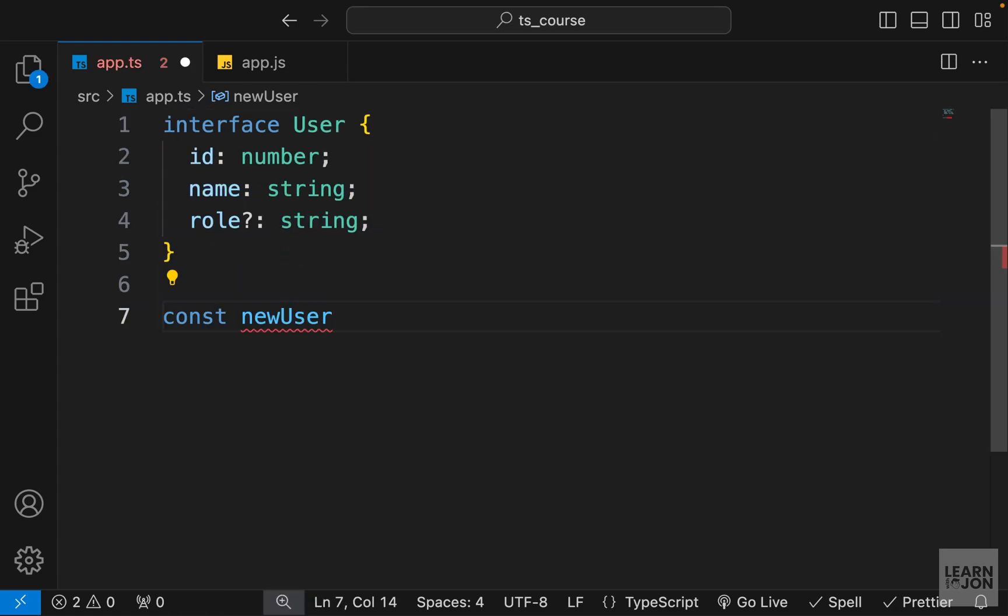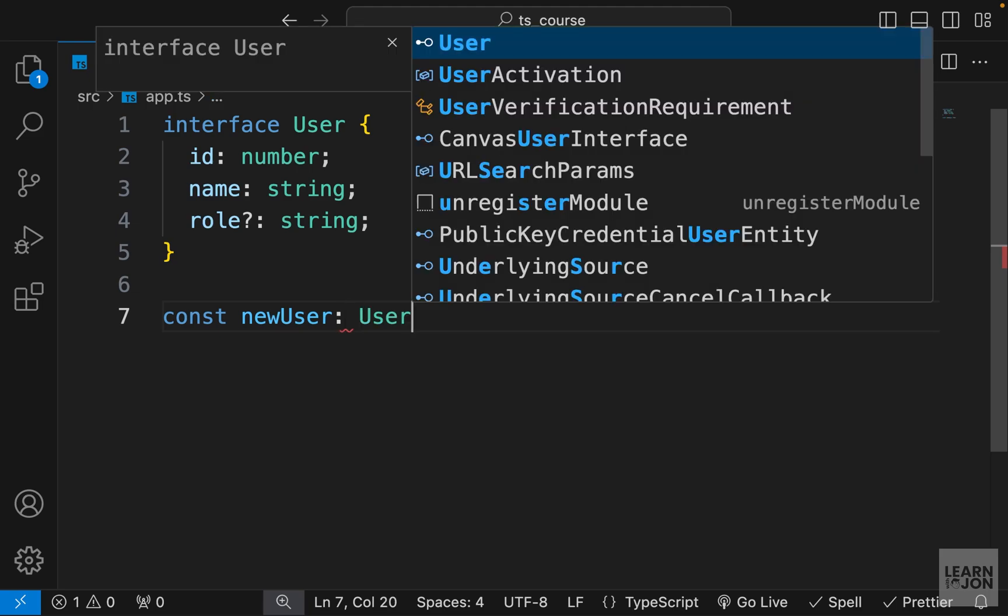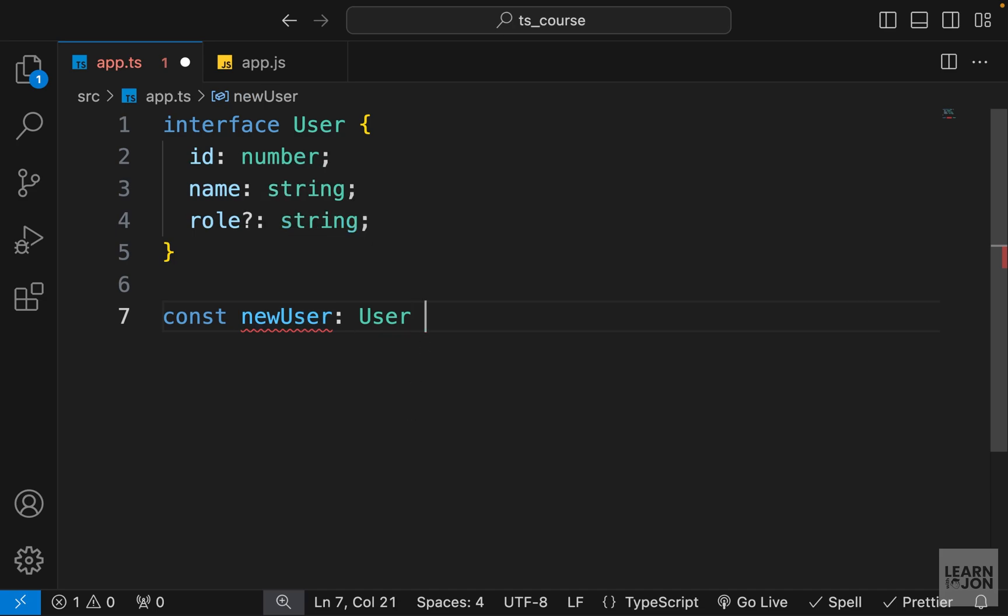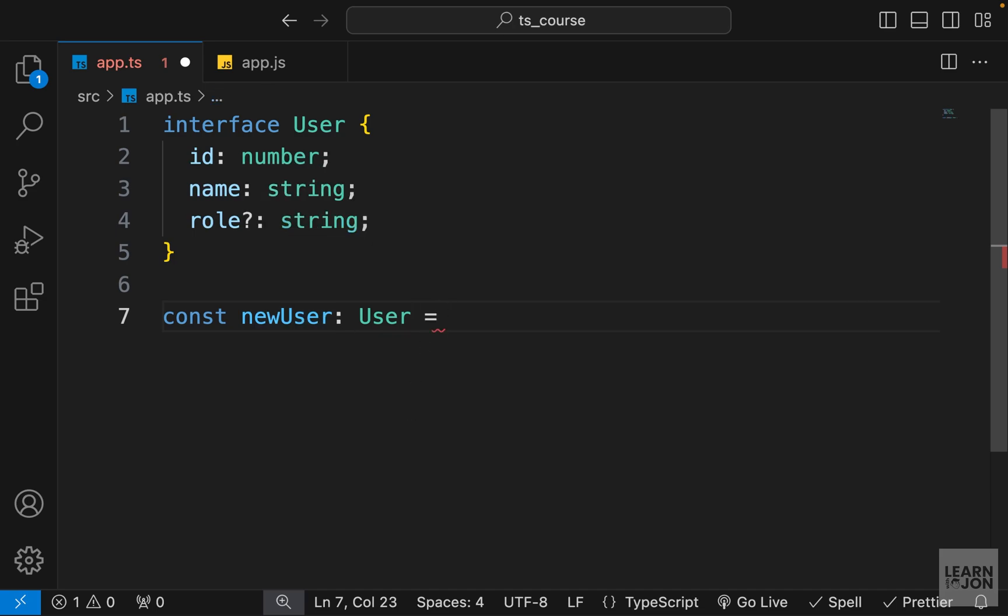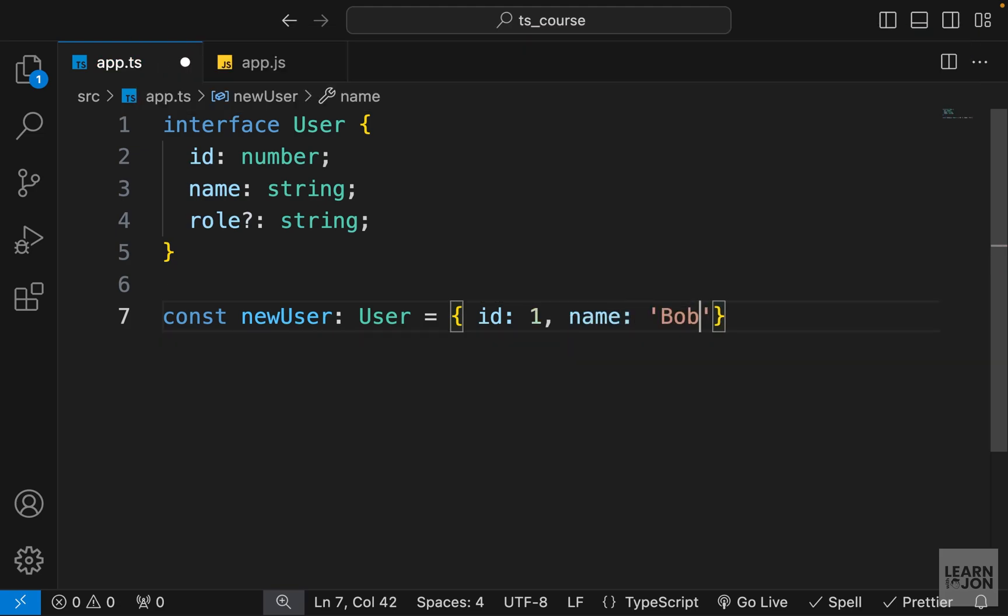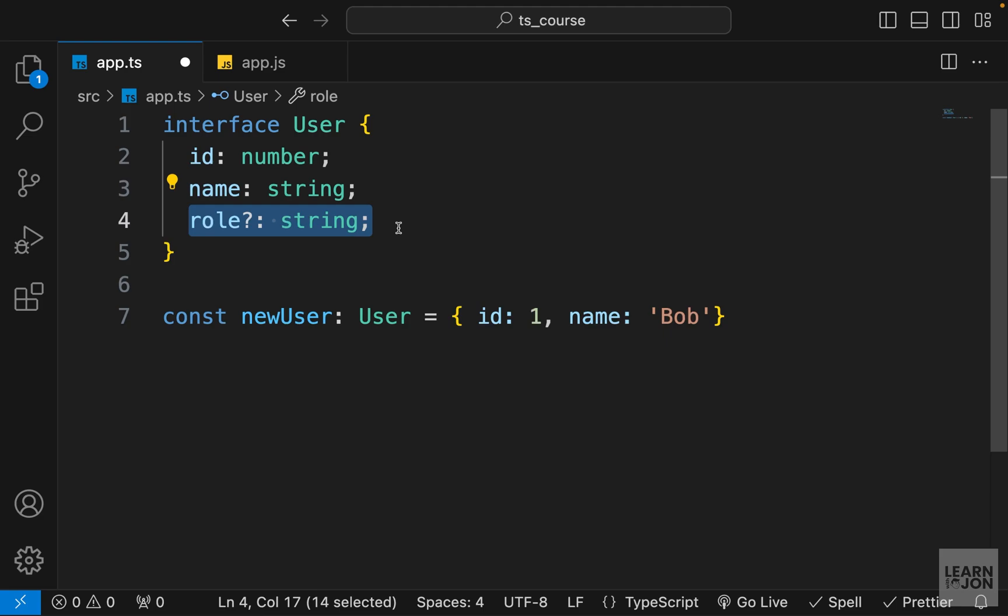So let's have a new user variable and the type of this using colon is User, so our User interface is the type of this newUser. And we can set this to an object which is our interface that needs an id, let's say 1, let's add a name, and we don't have to add the role because it's optional.